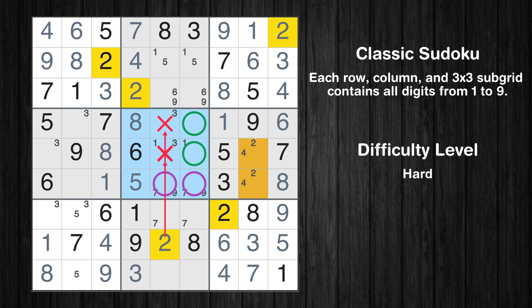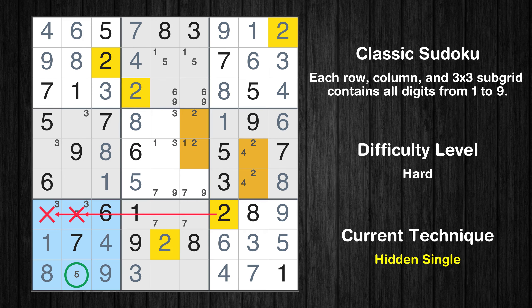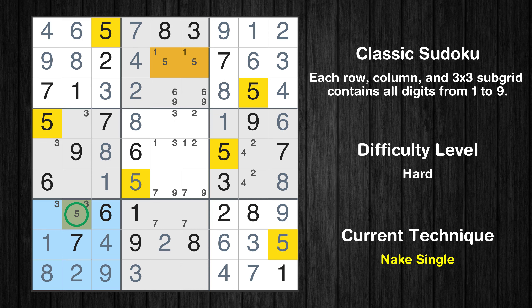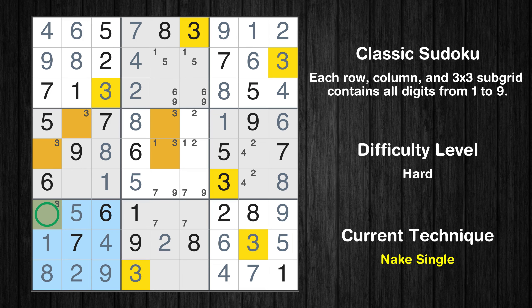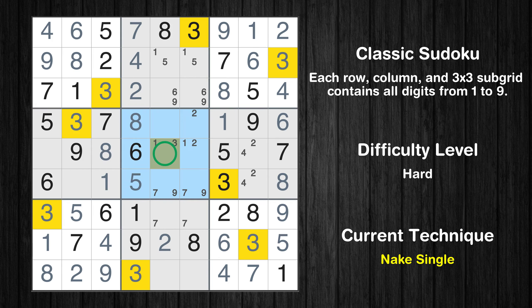Only two positions left in the fifth box where value 2 can be placed. In the seventh block, the number 2 can be directly placed. Only one position left in the seventh box where value 5 can be placed. Only one position left in the seventh box where value 3 can be placed. Only one position left in the fourth box where value 3 can be placed. Only one position left in the fifth box where value 3 can be placed.